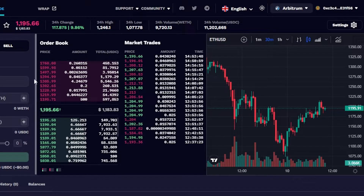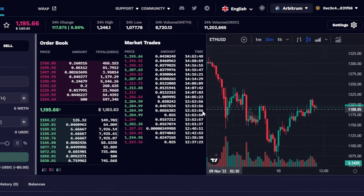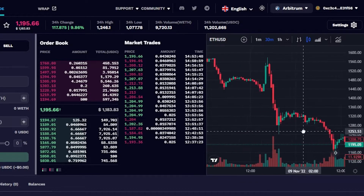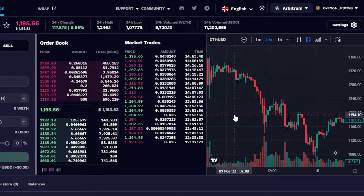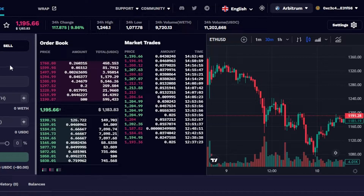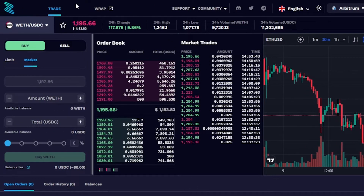Before we begin, I just want to clarify that this video is not financial advice and I'm not a financial advisor. Trading in crypto — buying and selling — involves a high degree of risk. Make sure that you truly understand crypto and have all the information you need before you get started with Zigzag Exchange.